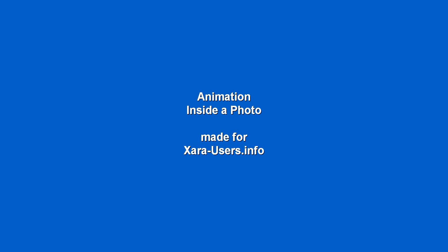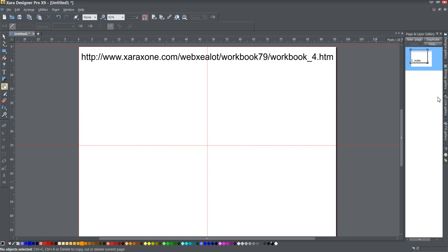Okay ladies and gents, today I've been asked to recreate a text-based tutorial on animation inside of a photo.